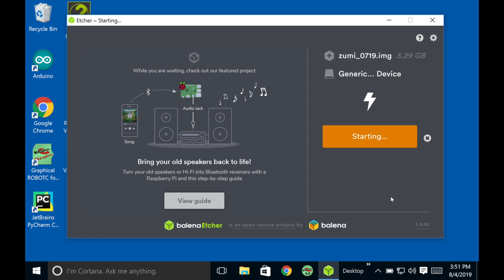So that's pretty much it. You just flash your Zoomie SD card. And then once this is done, I think you just have to eject it. And you can just insert it into your Zoomie. And that's it.